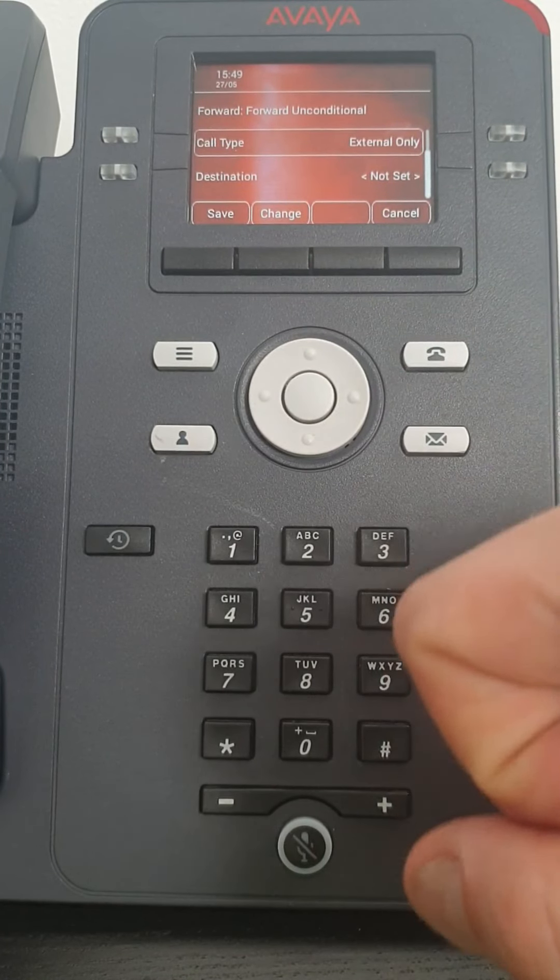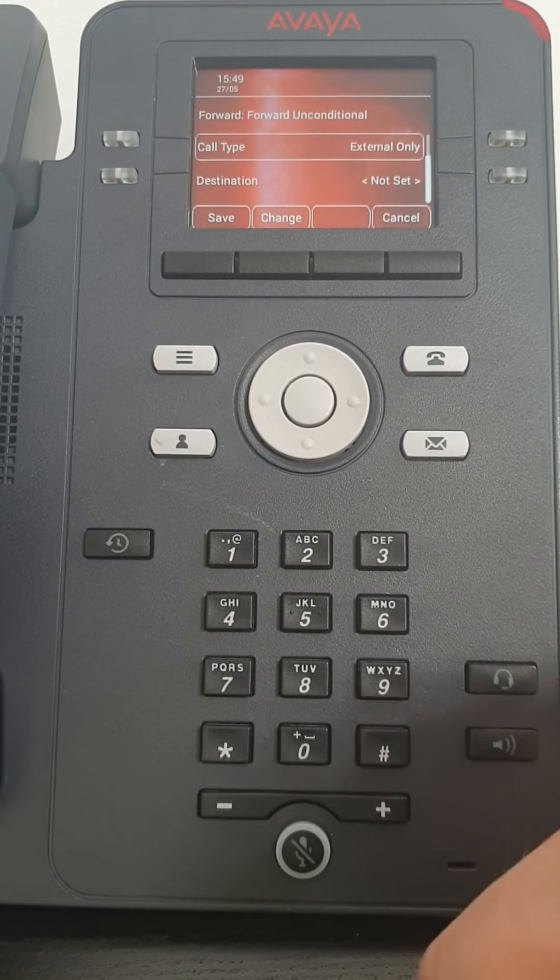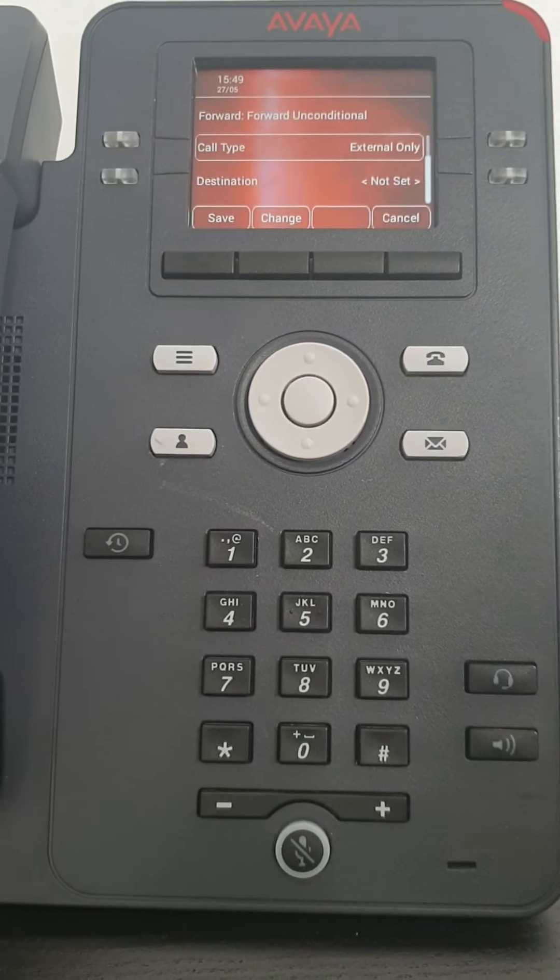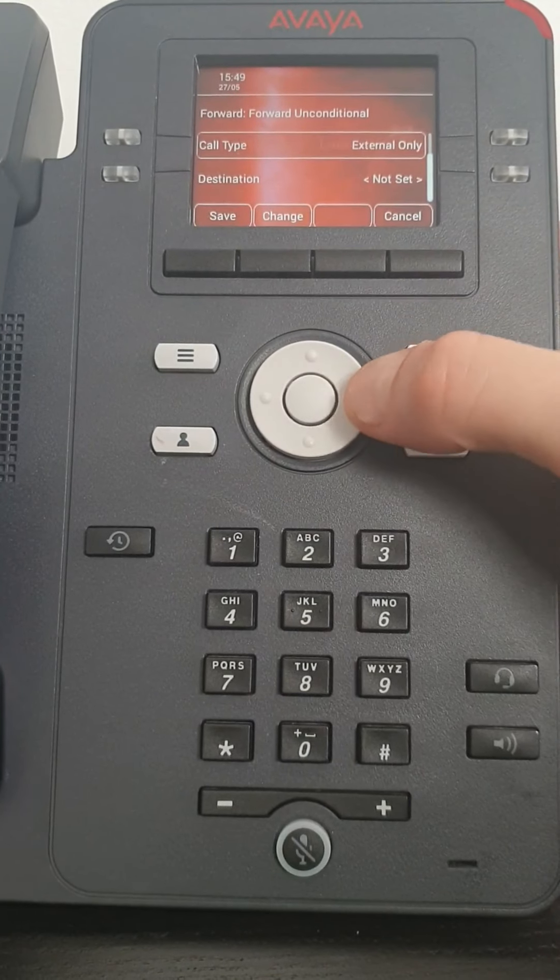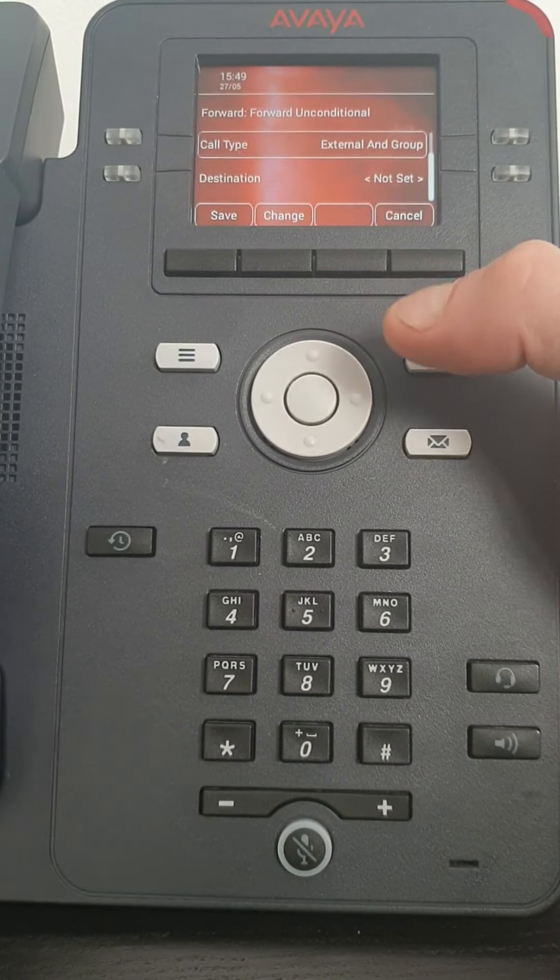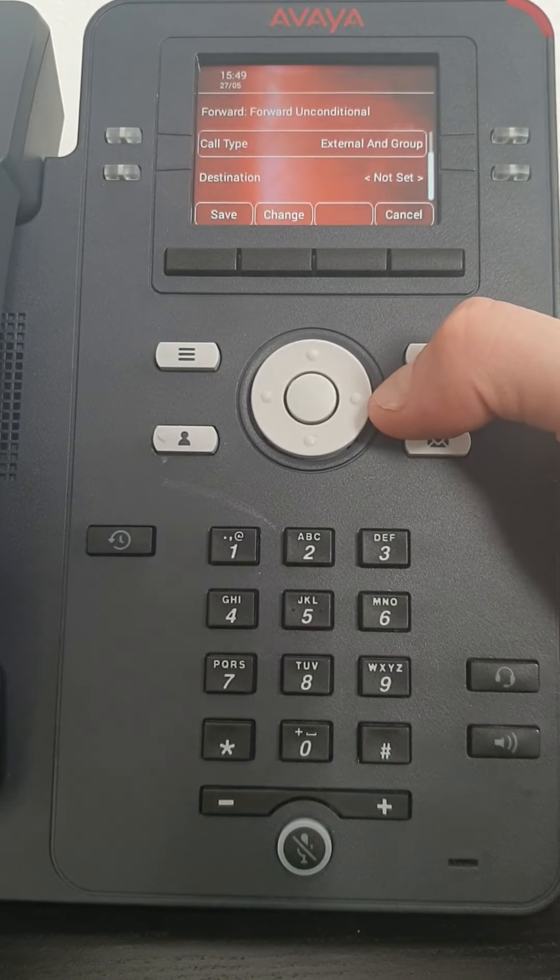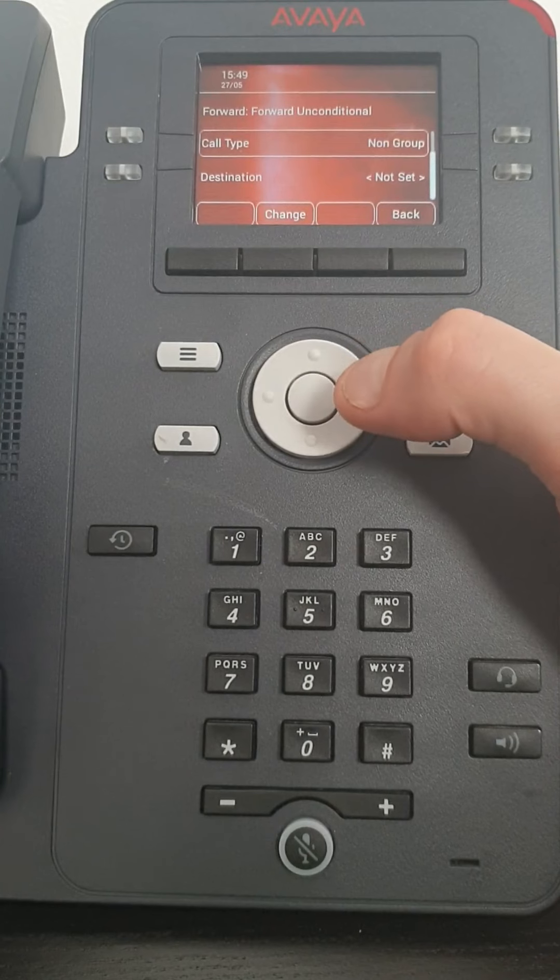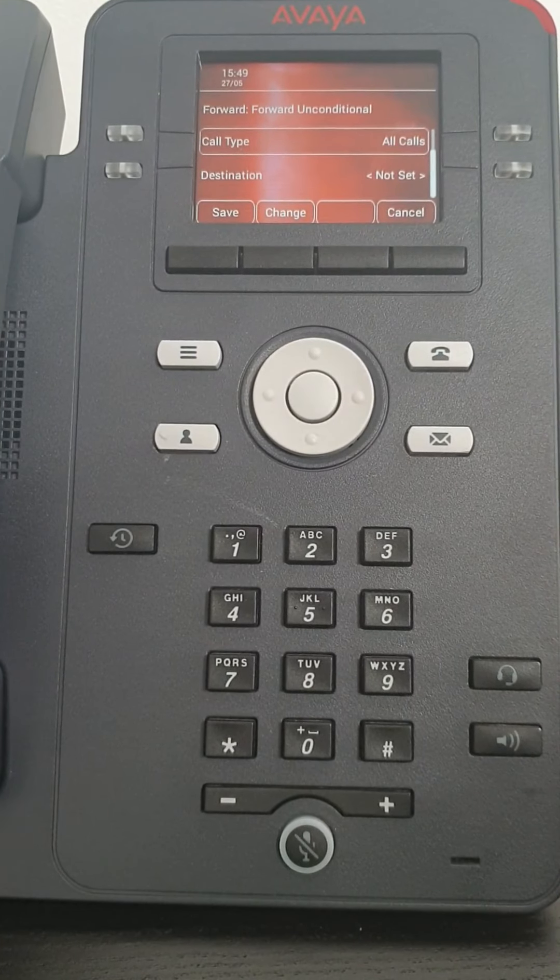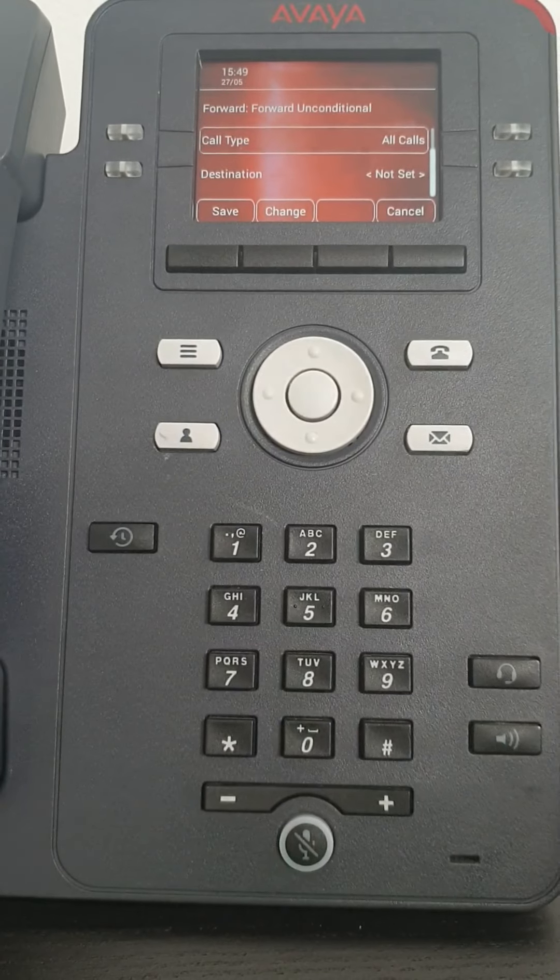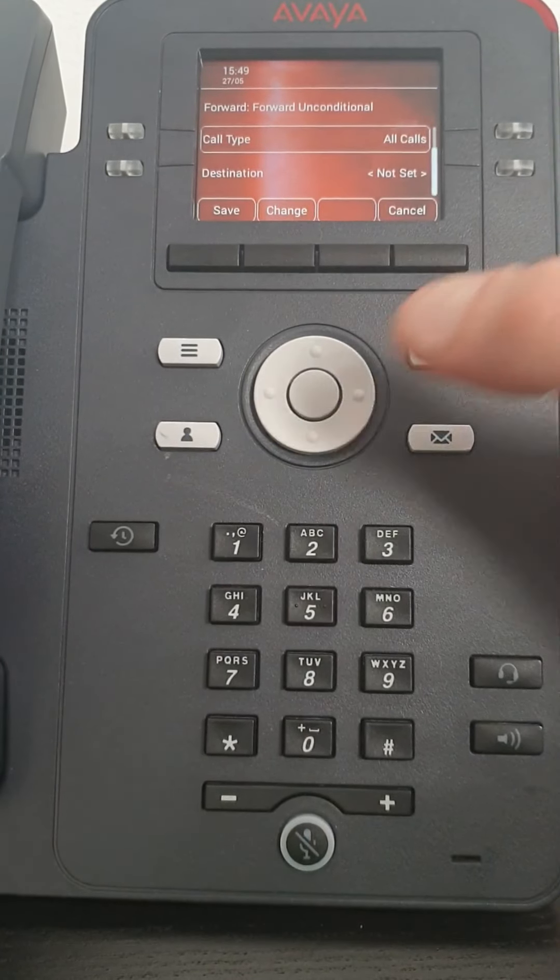External calls is when you've got your own DDI number, your own dedicated number direct to your extension. It will forward only those calls. External and group, again your external number and if you're a member of a group those calls will then be forwarded. But the most popular is all calls. That does what it says. All calls that hit your extension will be forwarded to your destination.